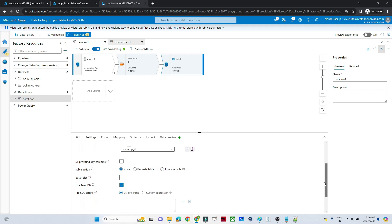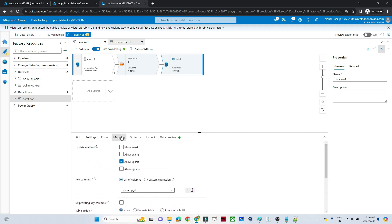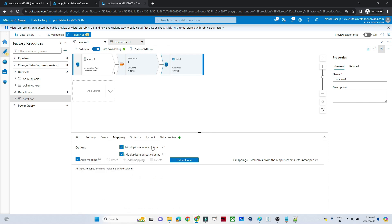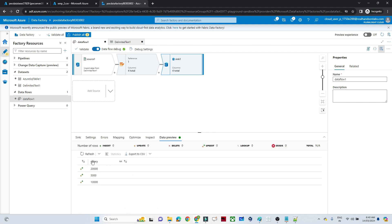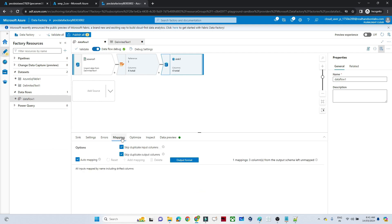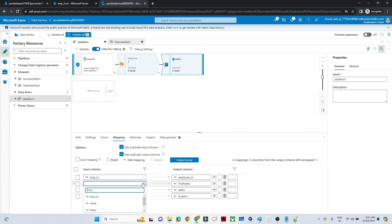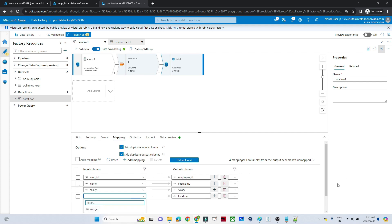For the upsert key, we specify which column to base it on. Based on employee ID — if the employee ID is the same, we perform an upsert operation. That is the column I have selected. Then go to Mapping. Go to Data Preview and refresh — you can see 20,000, 5,000, and 10,000. Go to Mapping and ensure columns are mapped properly: employee ID to employee ID, first name to name, and location to location.